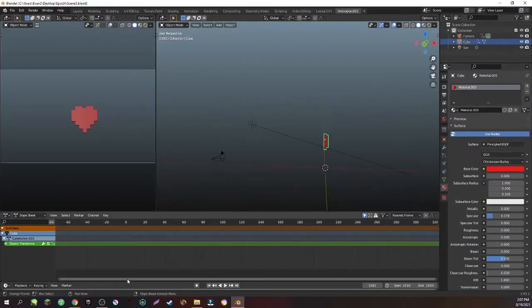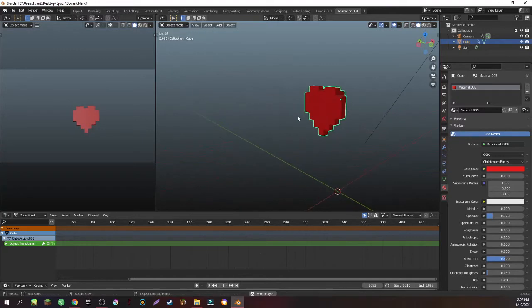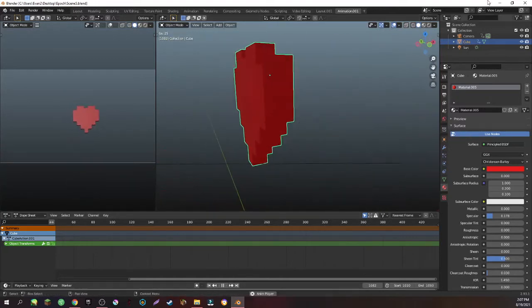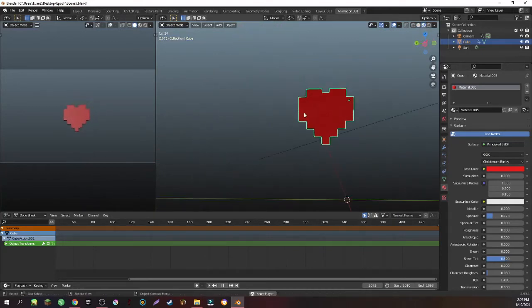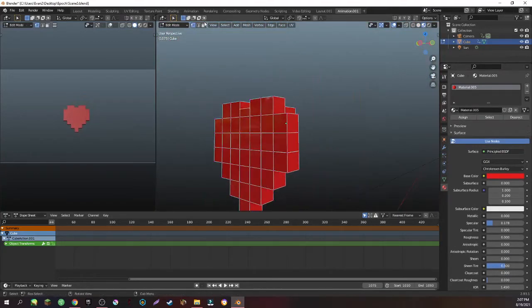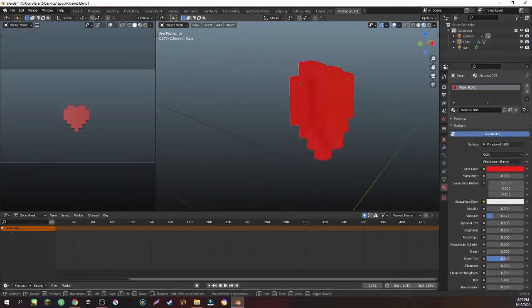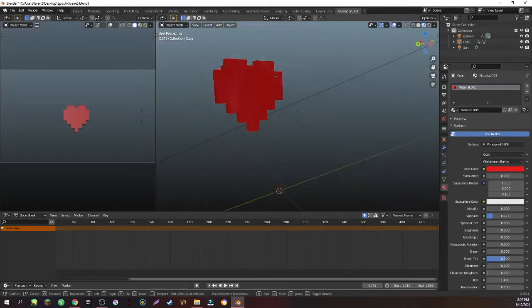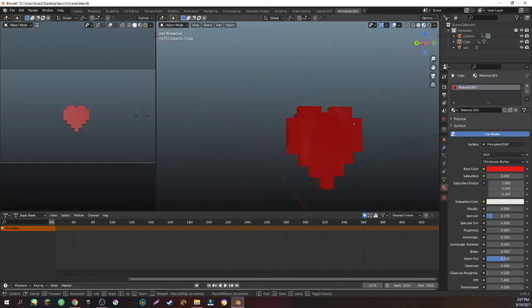So this is scene 5. As you can tell, it's a heart. But yeah, it's just a heart basically. Got inspiration from Key Con's Undertale heart.